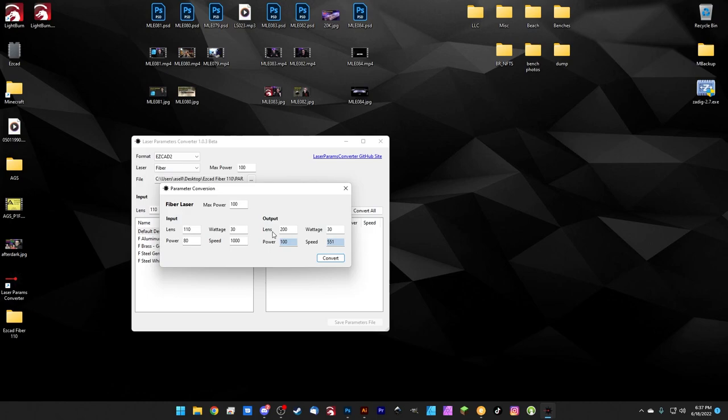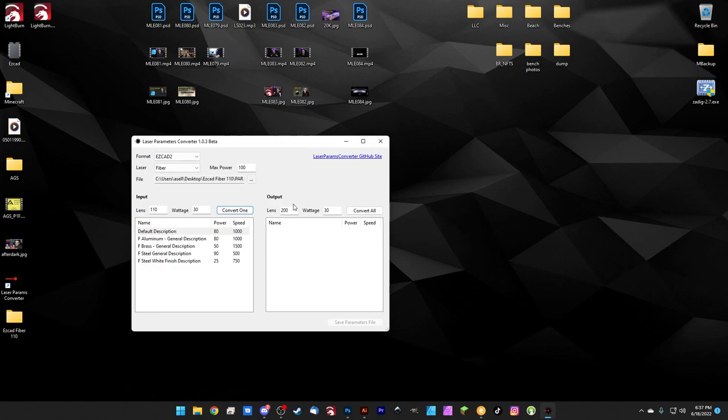So that's going to be over here. We have our output. So again, this will be the lens we're going to and the wattage we're going to. And if we hit convert all, it's going to go ahead and convert all of these settings for us right over here into this column. And that's it. It's done, which is very easy.